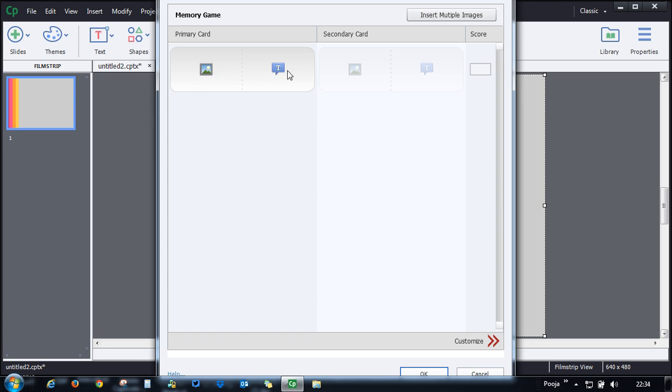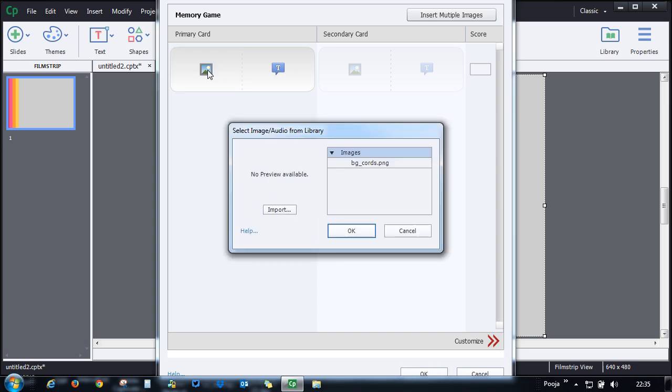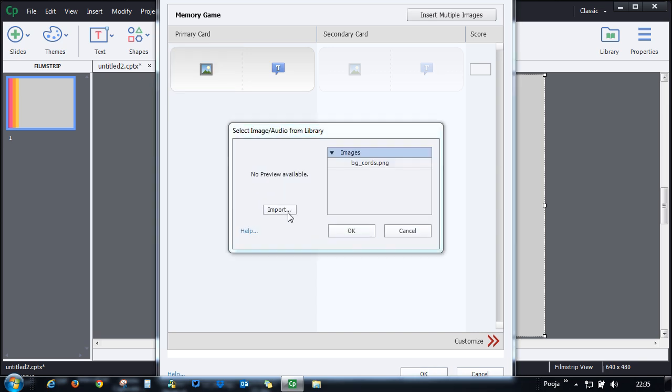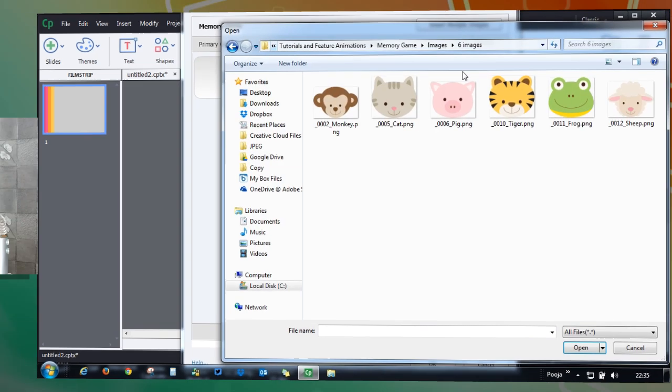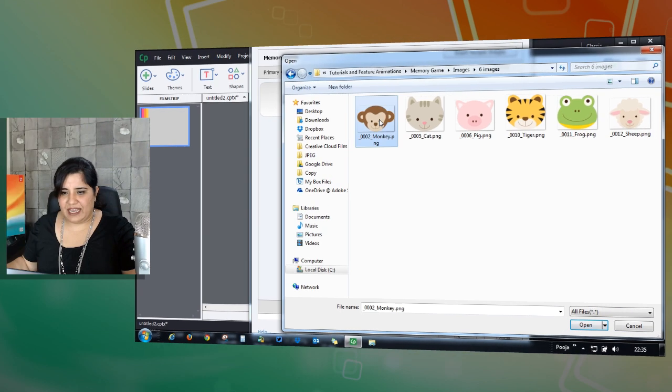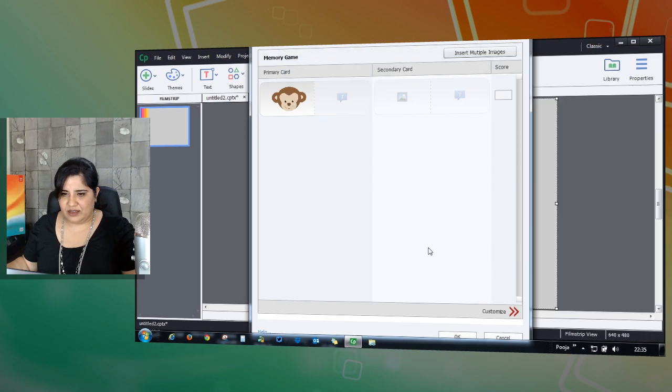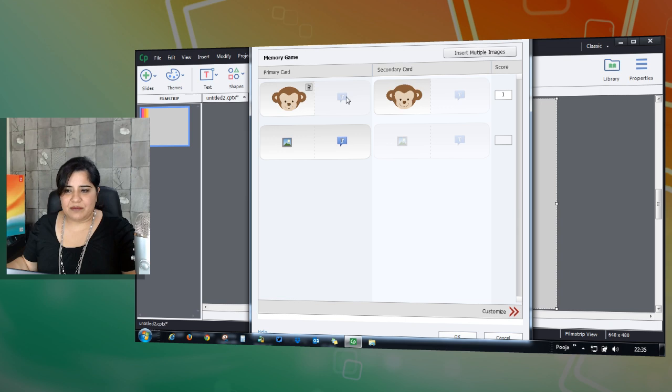So let's go ahead and add an image and import it. Let me select this image and you can see that as soon as I add this image you get the same image over here.